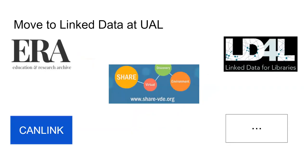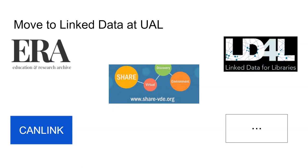So at University of Alberta, we have been implementing linked data into some of our projects. So our educational research and archive ERA, which is our institutional repository, has been developed with some of the linked data platform and linked data formats in mind. We also are working on another project called CANLINK, which is an aggregator for all the Canadian theses and which is being represented in linked data format. We are also part of the Castellini Share VDE and LD4P initiatives.